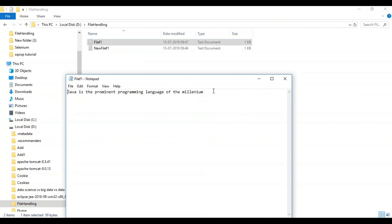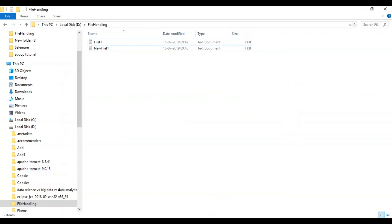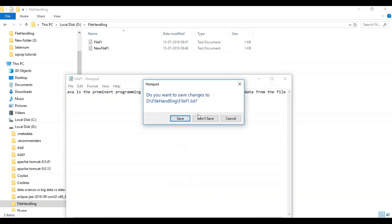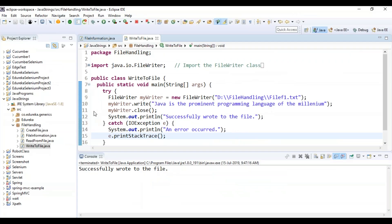The content written is 'Java is a prominent programming language of the Millennium'. If you want to do any editing you can, which means it is writable. If I want to read the data from the file I can read it as well. It will even ask whether to save or not — if I say save, it gets saved. That's how you write data to a file.